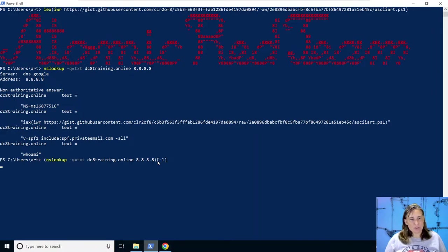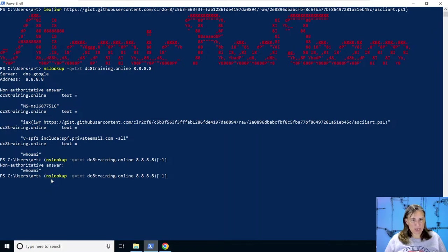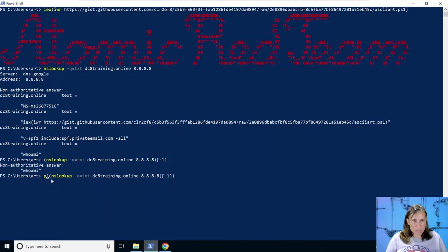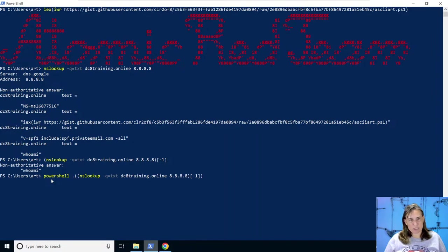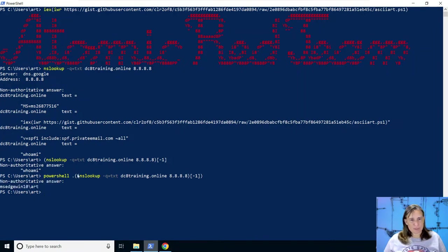So if we do that, we get whoami. So that's what would be executed. So let's go ahead and tack on the rest of how the malware was using it. They were calling PowerShell, and they were using the dot operator, which is similar to invoke expression, saying treat what's inside as a command and run it. So with this, we are able to run whoami and get the response here.